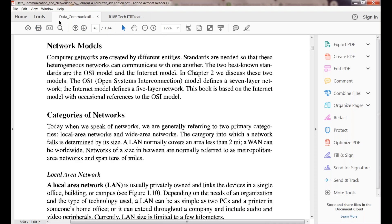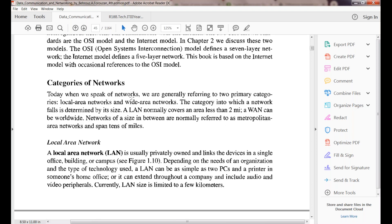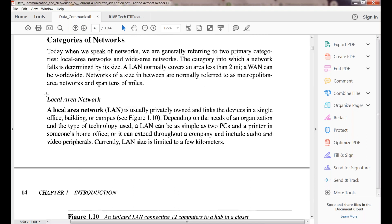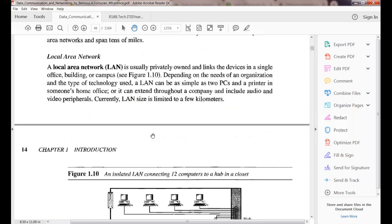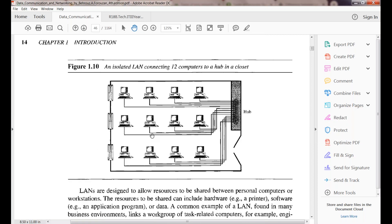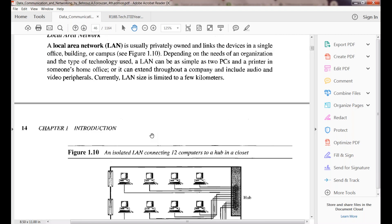The next topic is network models and categories of networks. How many categories of networks are there? Majorly three categories: Local Area Network (LAN), Wide Area Network (WAN), and Metropolitan Area Network (MAN). They are categorized based on geographical location and distance.